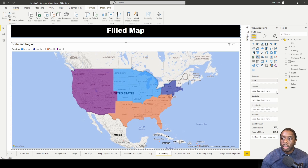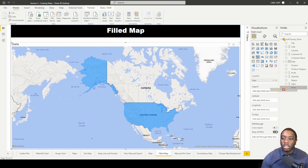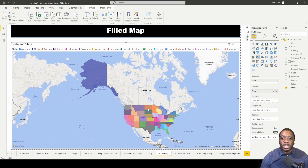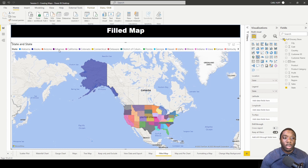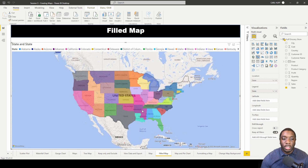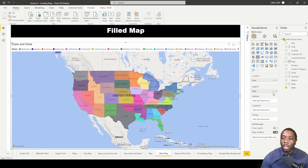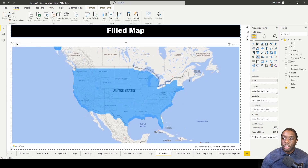Let's back out of that and add state to our legend. When we add state to our legend, we see that every state is given a different color, and we're also given a legend showing every state in its particular color. Now we see every state has its own individual color.